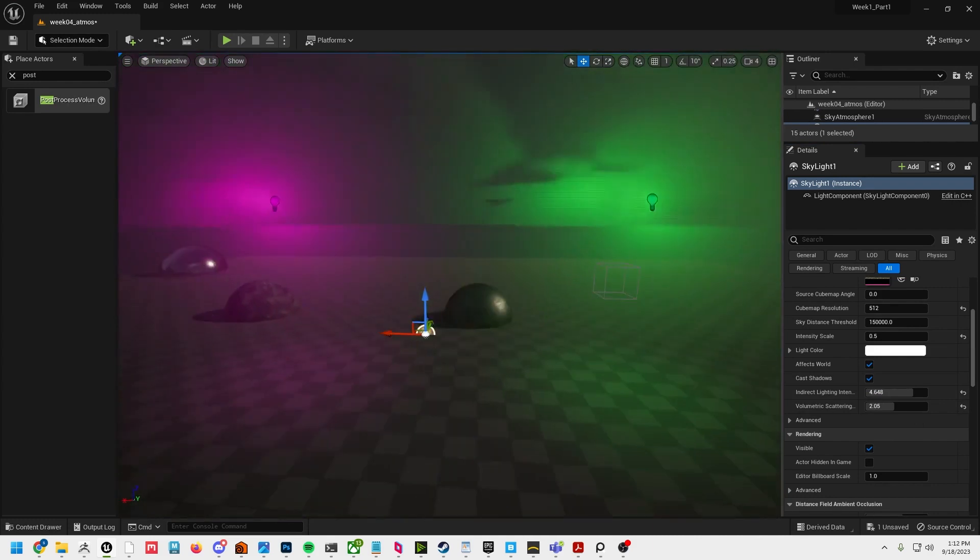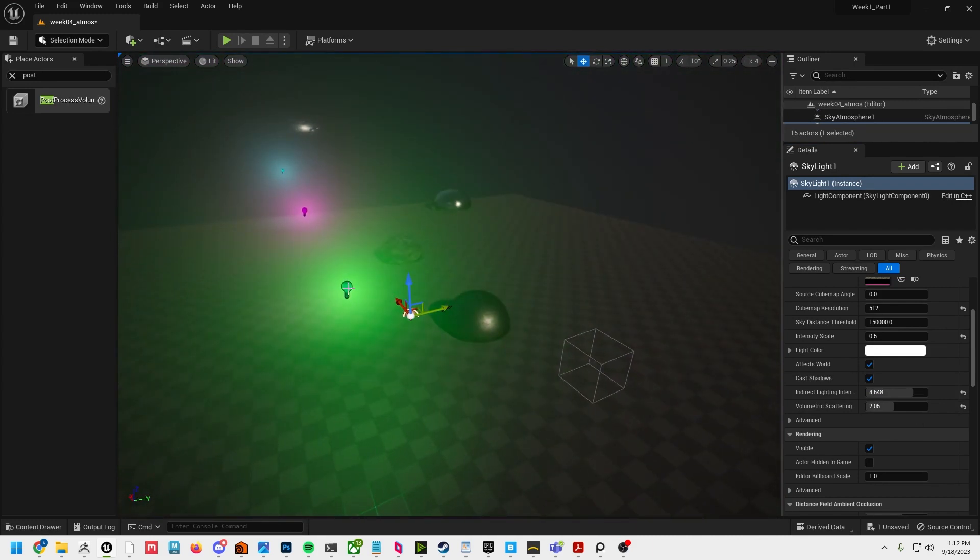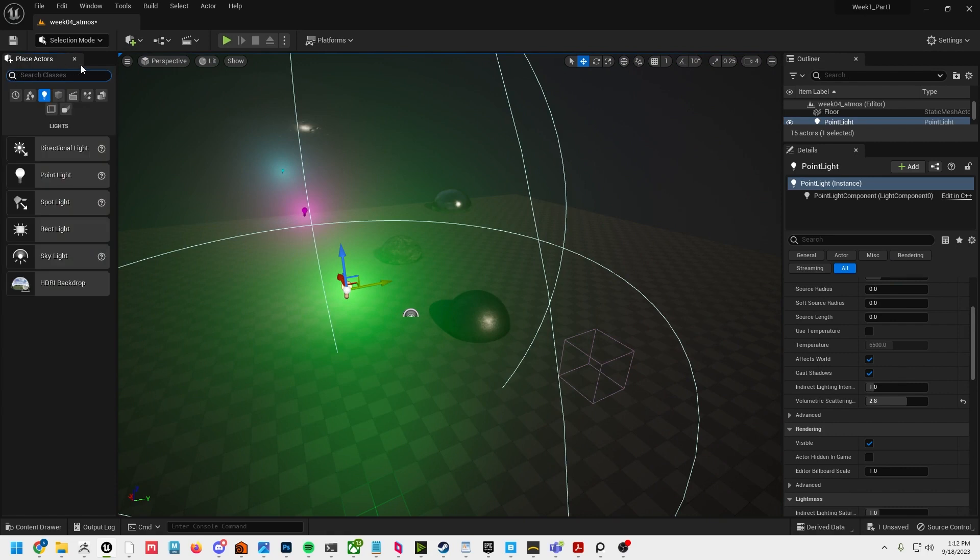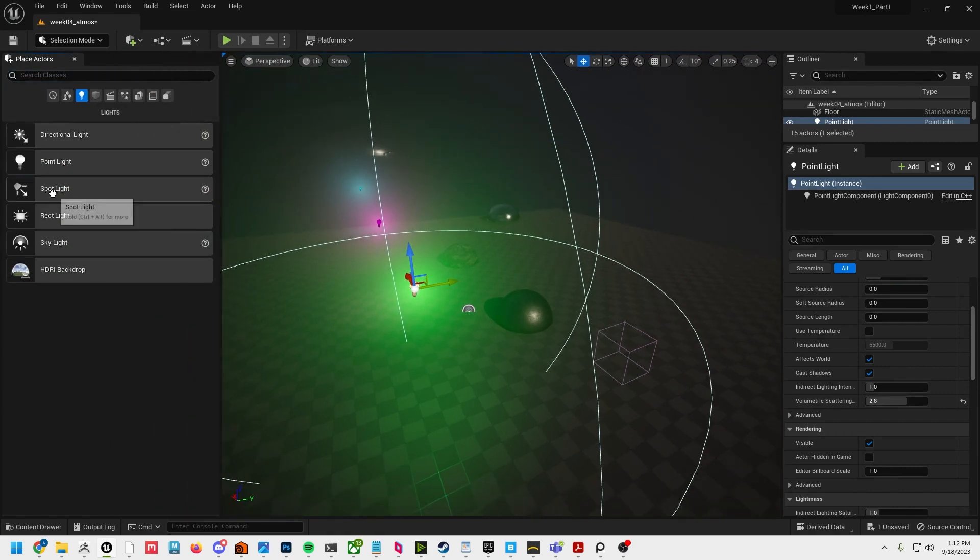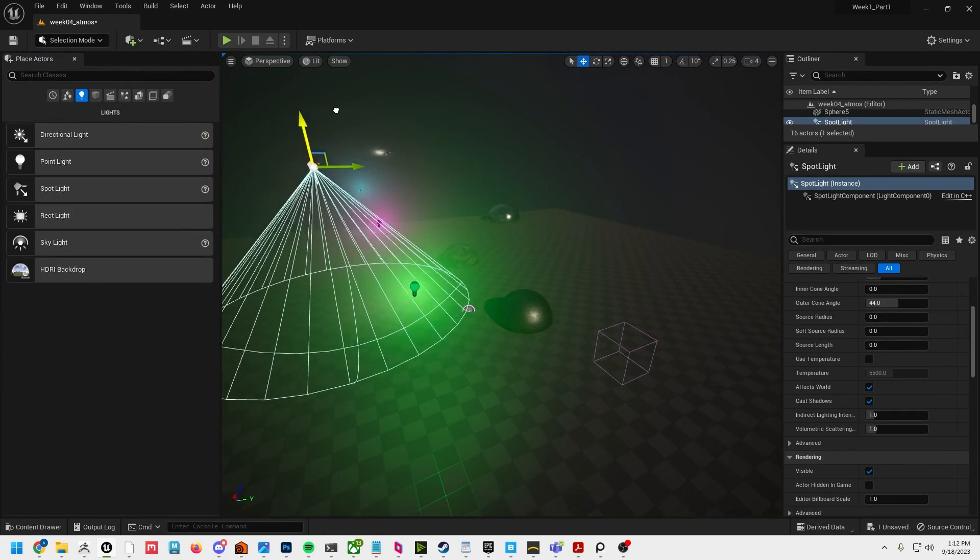That's really the basics of atmosphere. It's really easy to set up in Unreal. Obviously with our other lights you're going to get the same results.